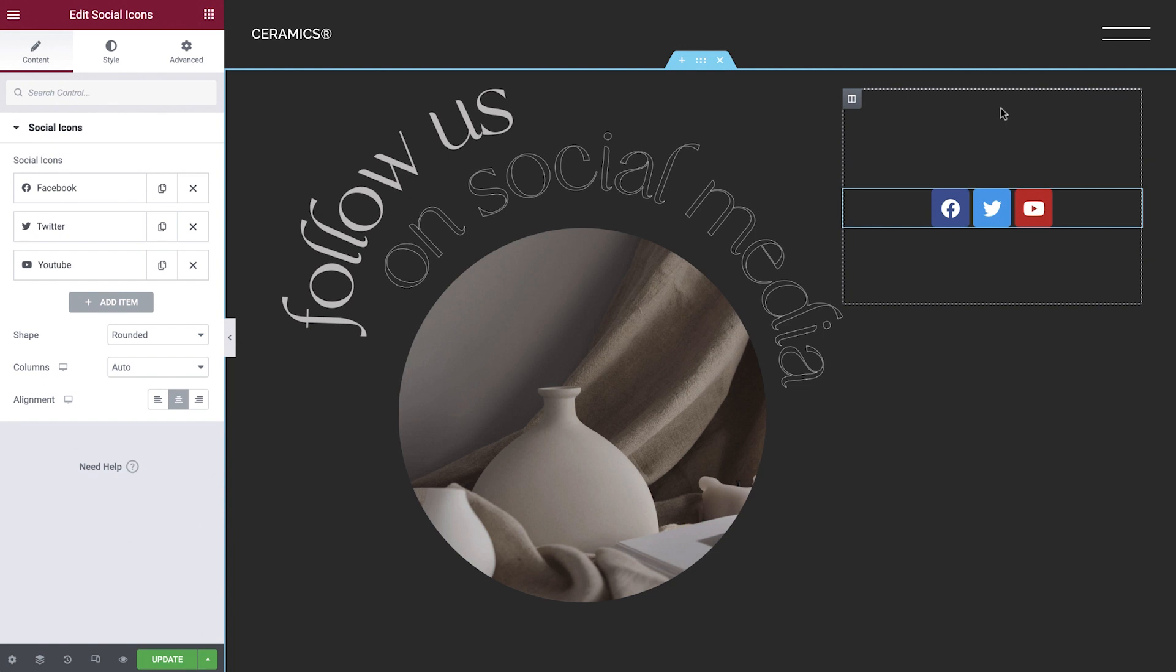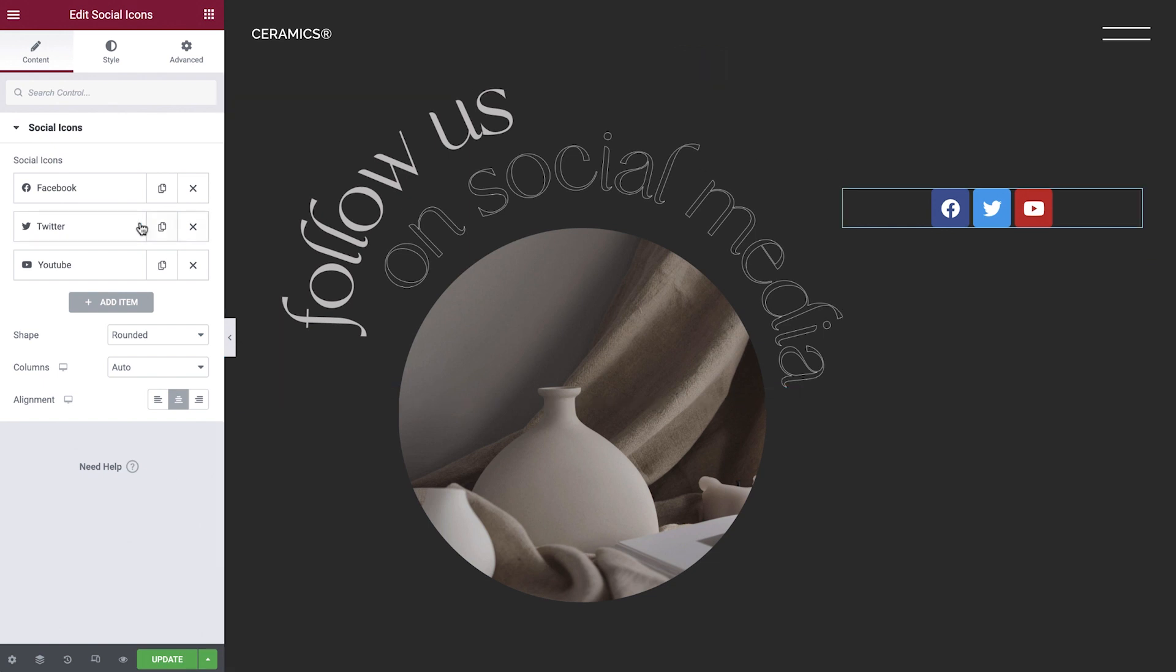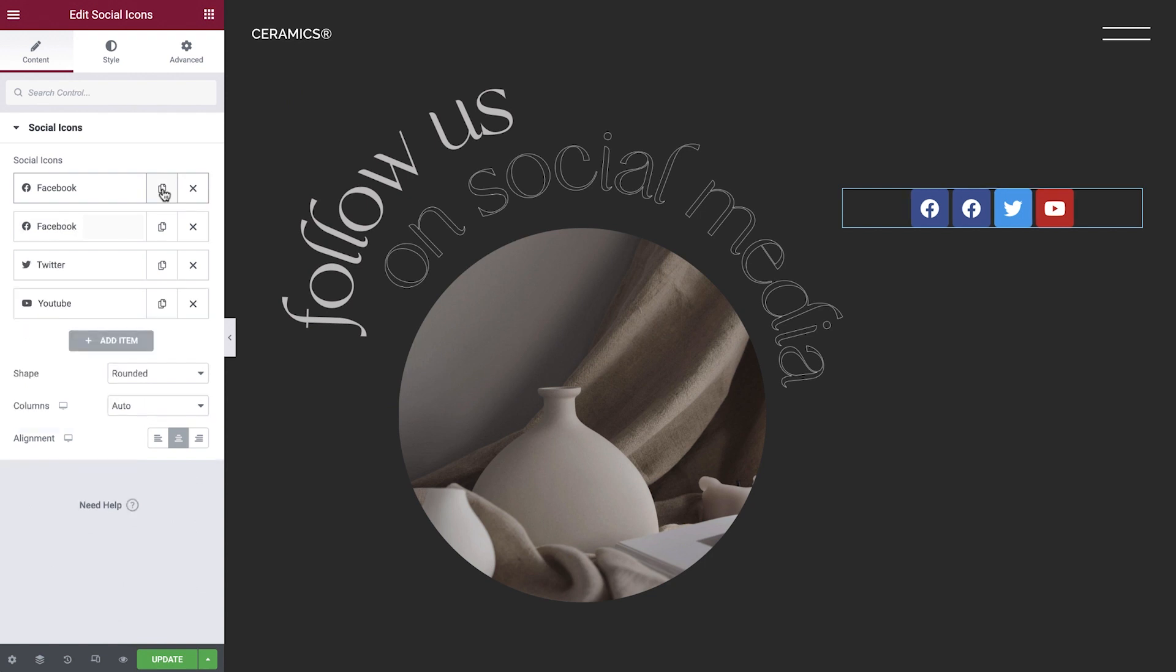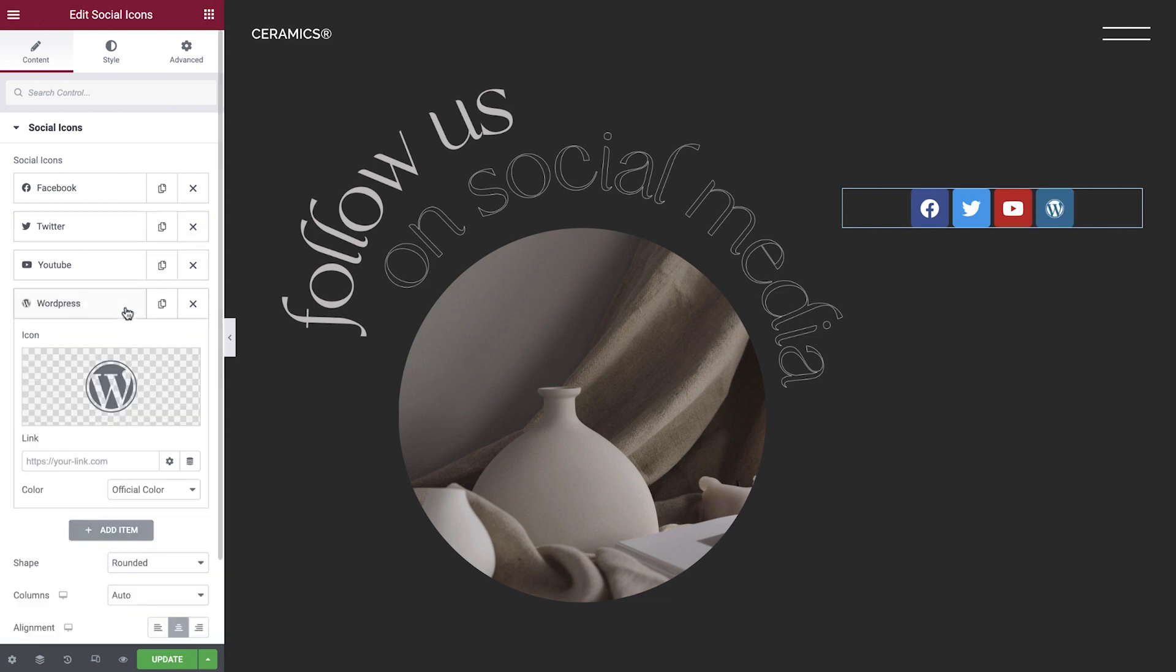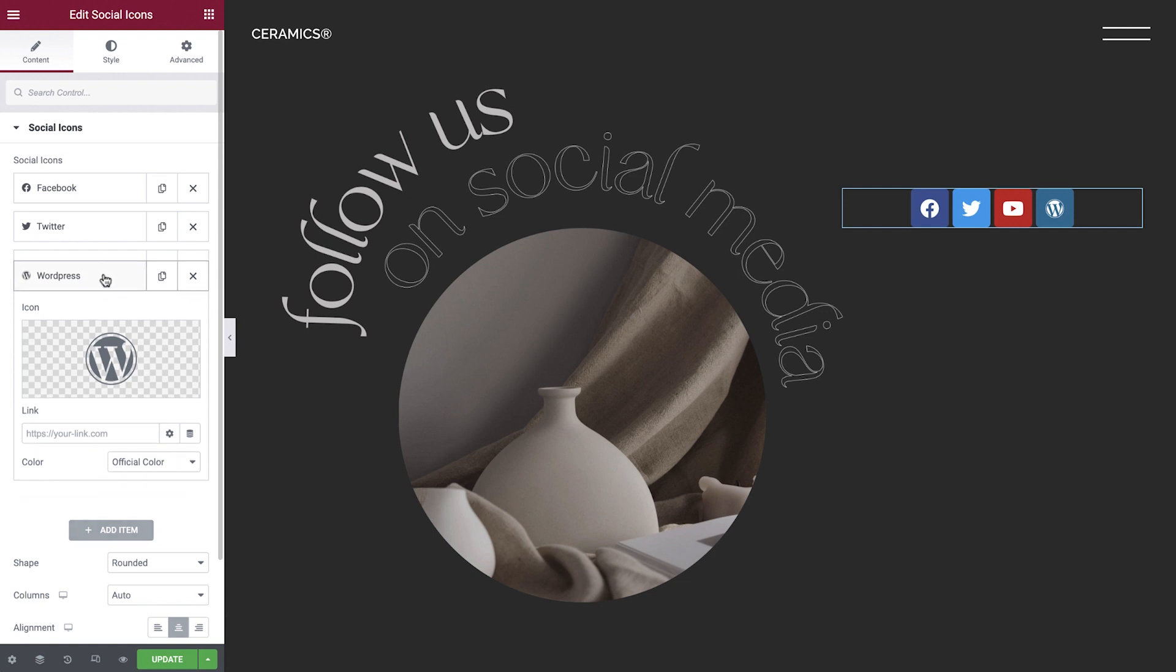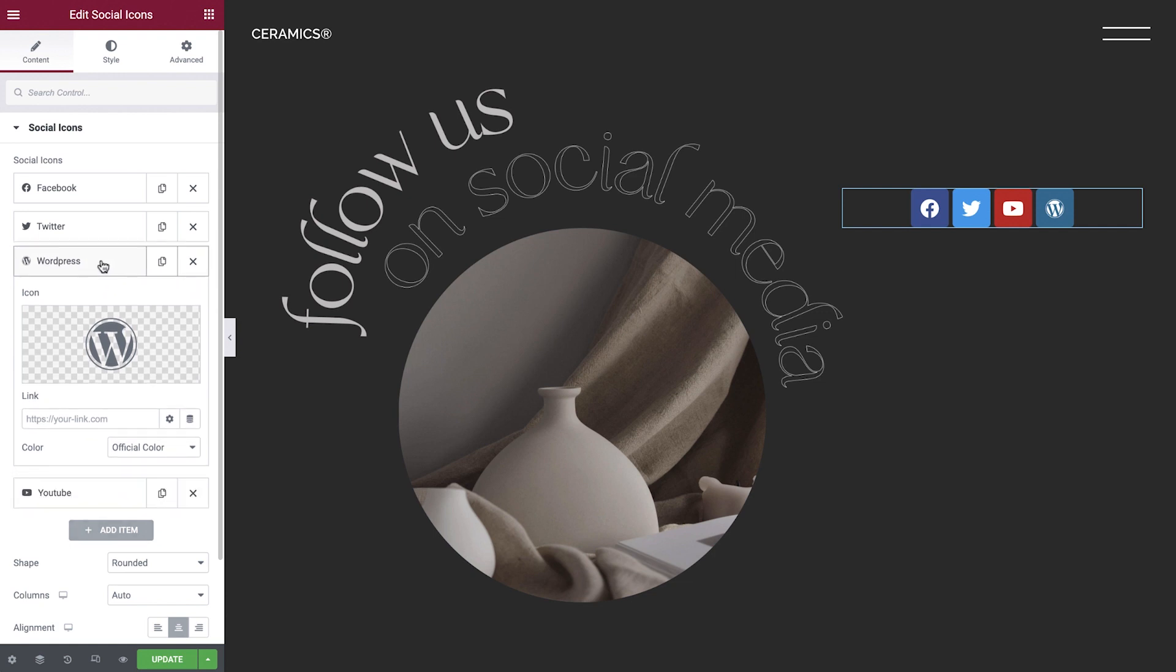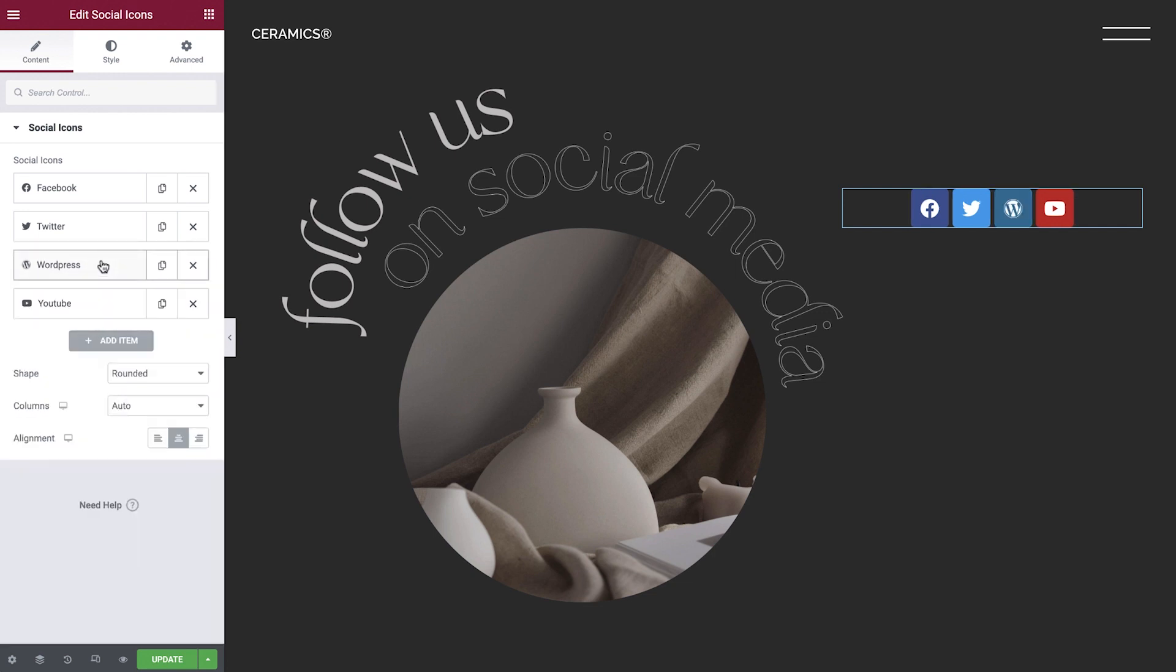Now let's take a look at how to manage icons. As you can see, the Social Icons widget starts us off with several default icons. We can duplicate any icon by clicking Copy and delete unneeded icons by clicking the X. To add a new icon, click the Add Item button. We can add as many social icons as desired, and we can rearrange the order of the social icons simply by dragging them up or down.